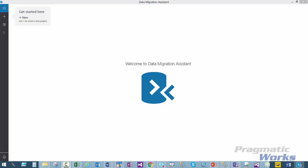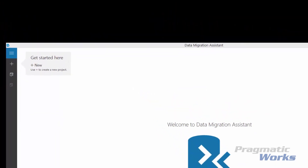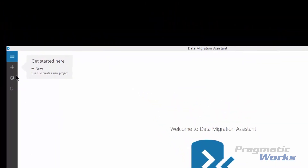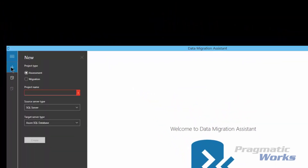When the DMA tool launches, you will see this screen. We can start a new project by clicking on the plus sign. Once you click on the plus sign, you will be able to start a new project for the assessment.